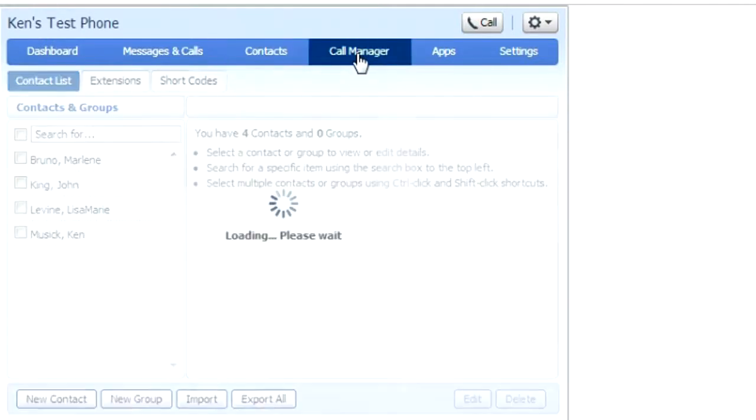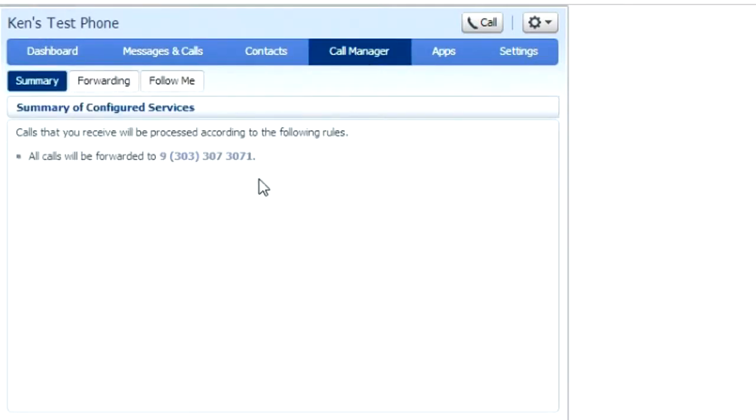Next tab is the call manager. This is where you can set forwarding features or follow me features. The first screen will be a summary of your configured services. All calls will be forwarded to this phone number here.